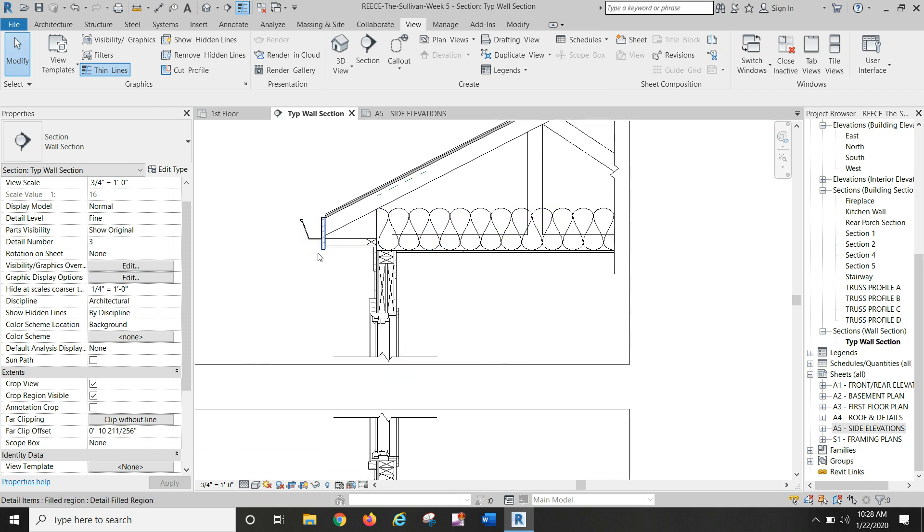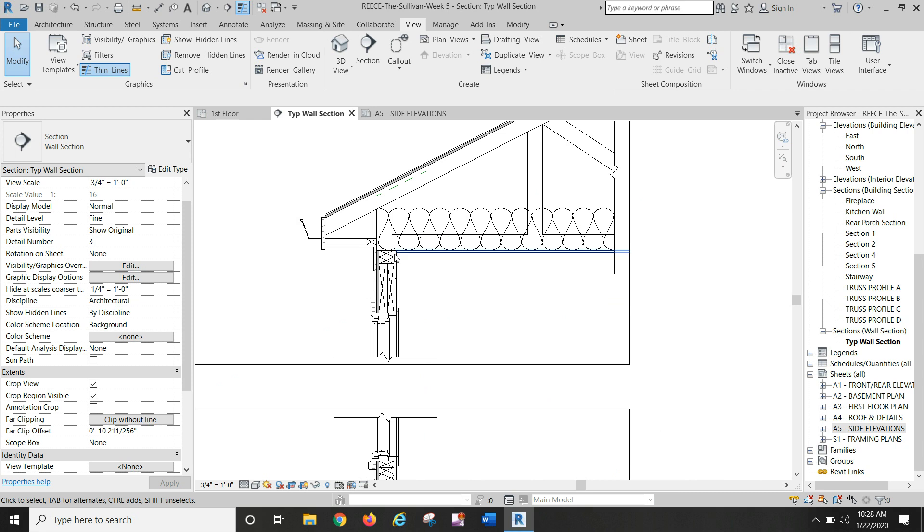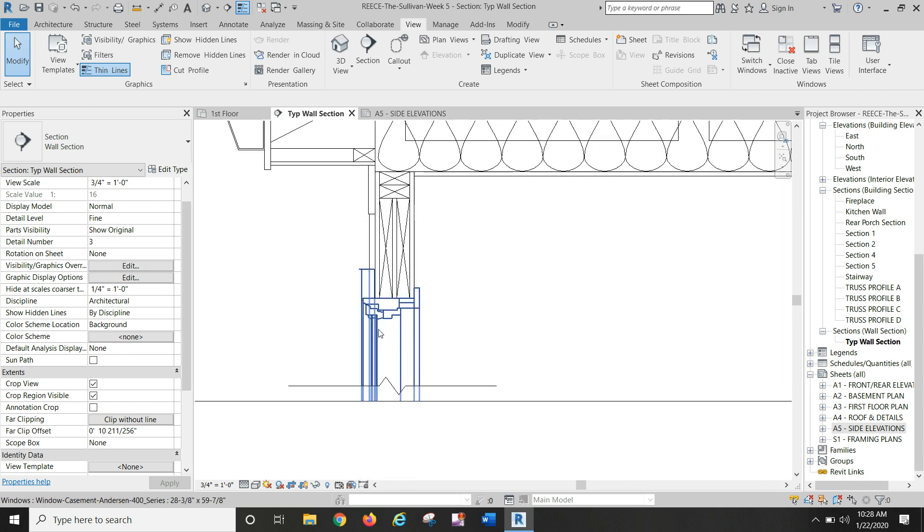I did a two by three for the soffit blocking. Okay, two by fours here, trim, one by six trims.